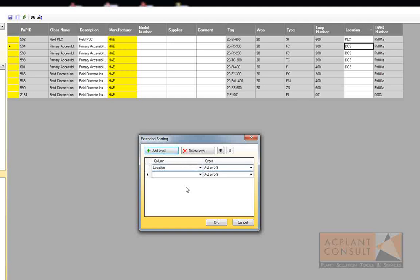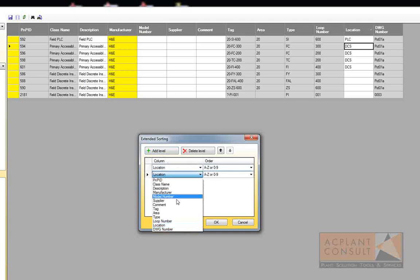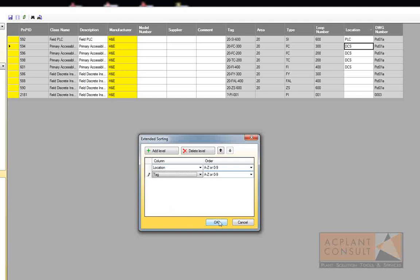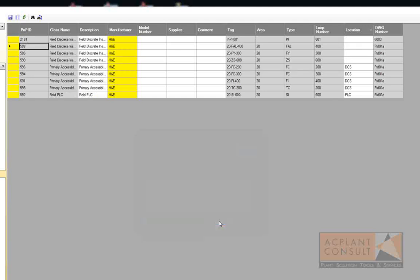For extended sorting, use location as the first column, then add another level and sort by tag. It works just like in Microsoft Excel — first the blanks, then DCS, then PLC, and then sorted by tag.